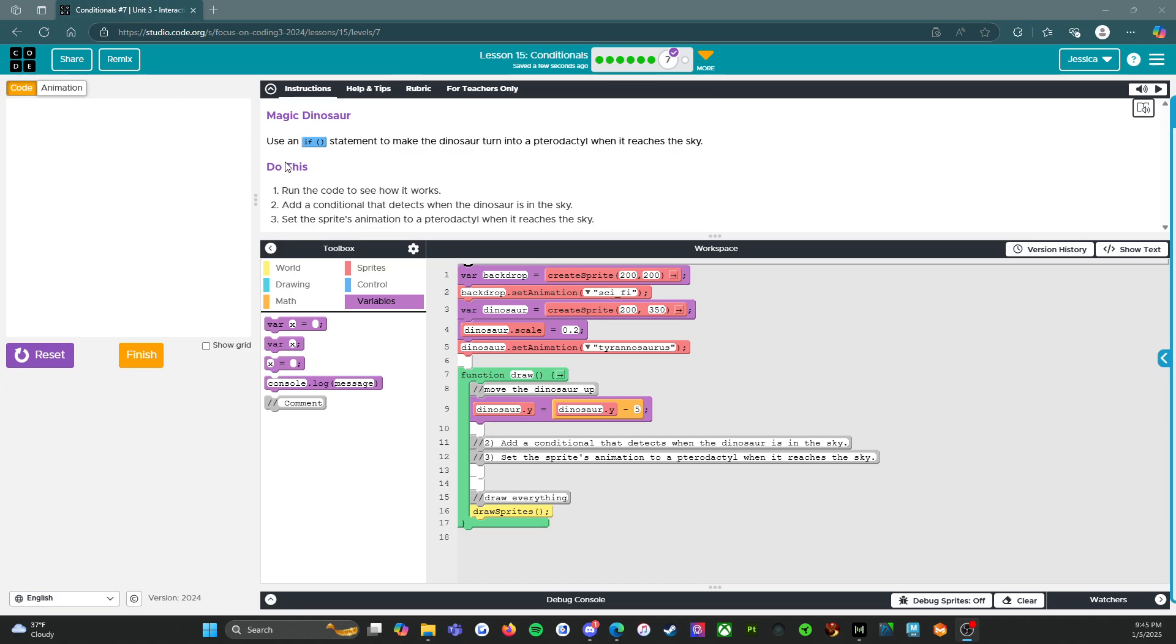So magic dinosaur use an if statement to make the dinosaur turn into a pterodactyl when it reaches the sky, do this, run the code to see how it works, add a conditional that detects when the dinosaur is in the sky, set the sprites animation to a pterodactyl when it reaches the sky. All right.